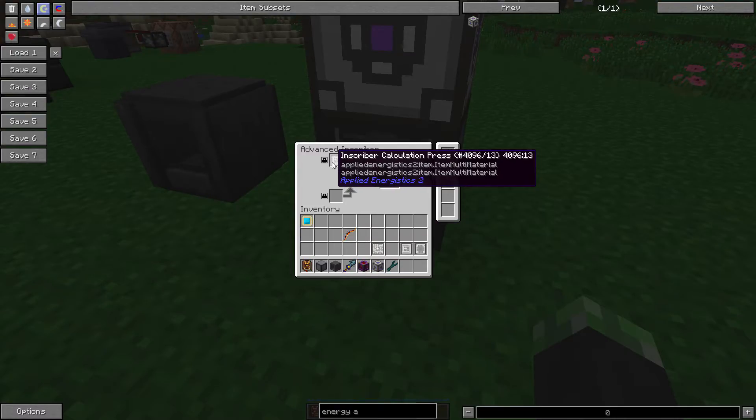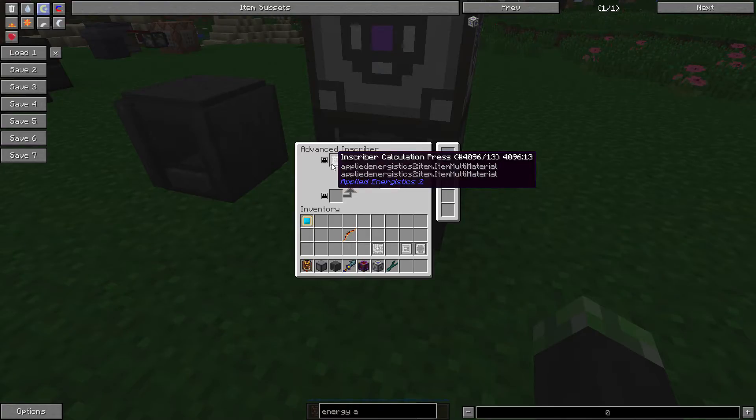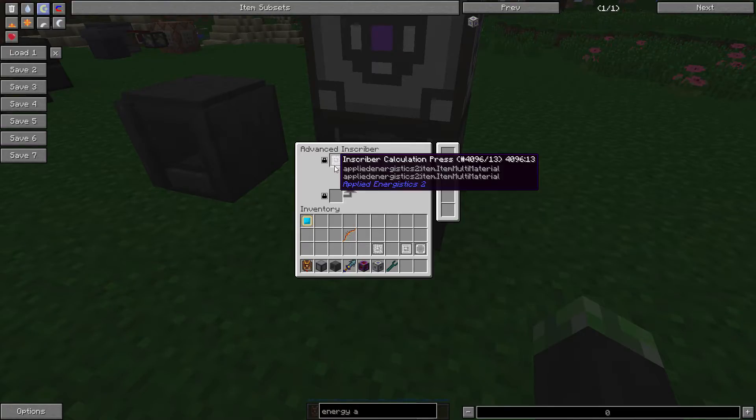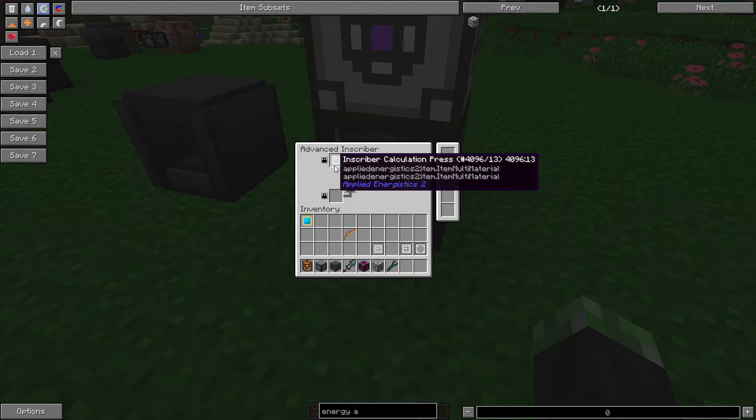The good thing about having these locked slots is that you can't accidentally pump something out. So, say, for example, you're pumping out a printed calculation circuit. You don't want to accidentally pipe out the press. That wouldn't be good. So, that's why there's this locked and unlocked thing.